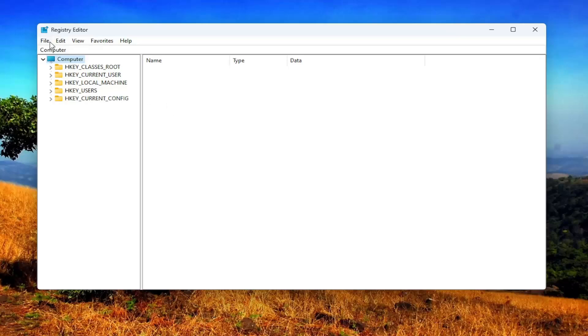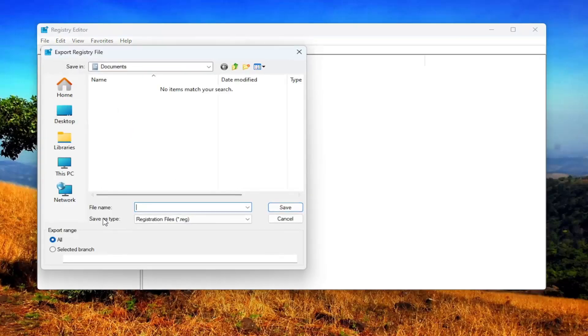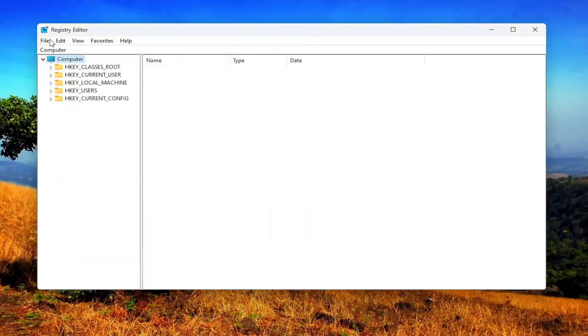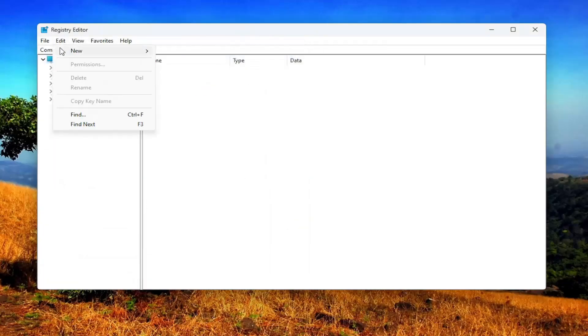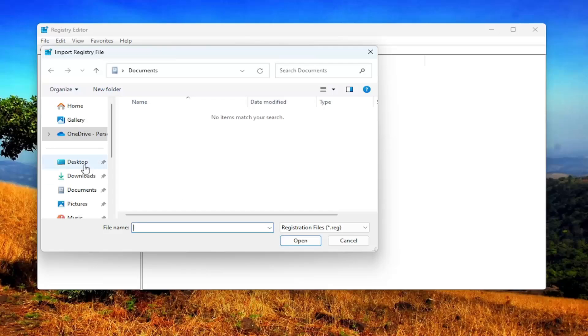All you have to do is select the file tab and then export. File name, I'm recommending naming it the date in which you're making the backup. Set export range to all and then save it to a convenient and easily accessible location on your computer. And if you ever needed to import it back in, all you'd have to do is select file and then import and then navigate to the file location.